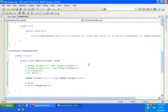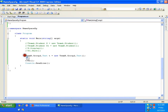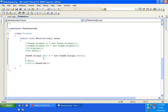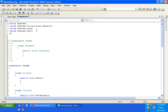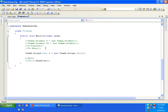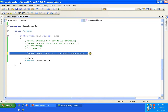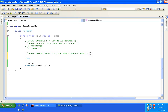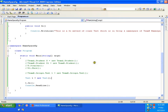Whenever I want to create objects of classes in GroupA, I need to follow the complete path: TeamB.GroupA.Test. If I have many such objects, writing that full path every time is tedious. I can simplify by adding 'using TeamB.GroupA' at the top, after which I can simply write Test t = new Test().